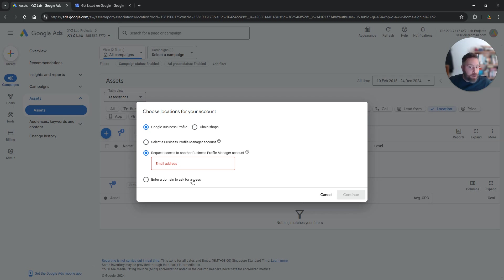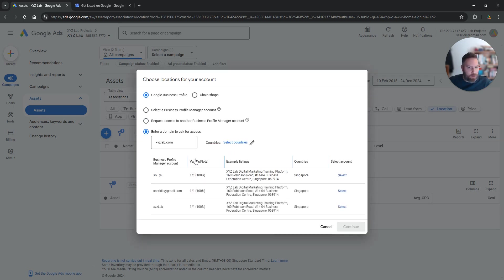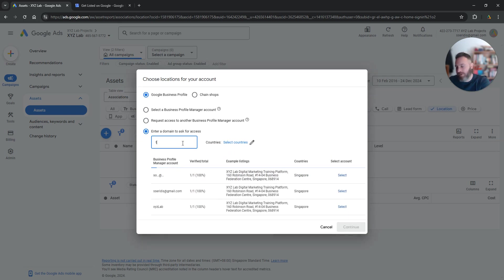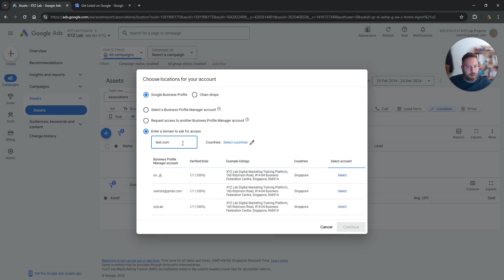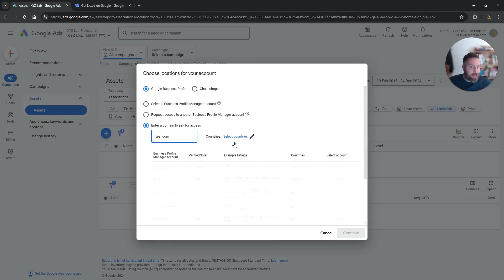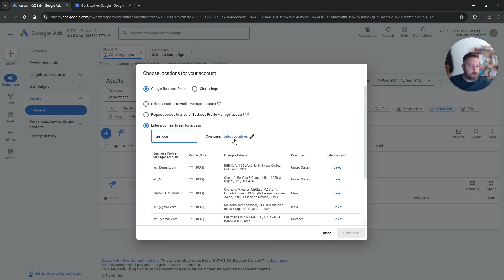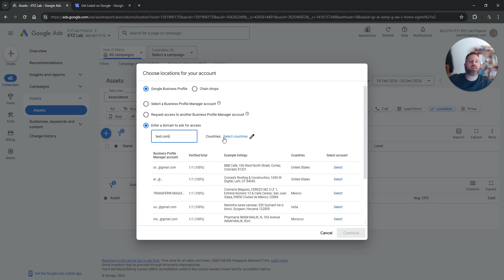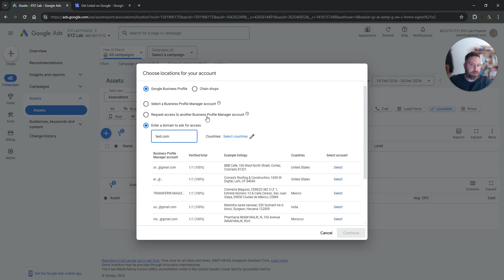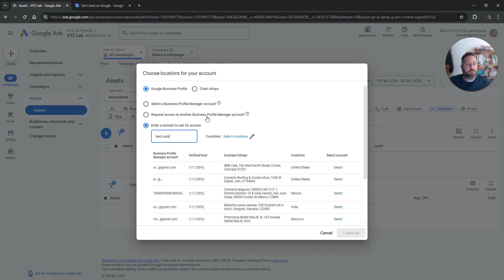And another option is to enter a domain to request access. So you type for example here a domain, let's say test.com, you select the country, so let's say India, Indonesia, Pakistan, UAE, and then you request access to their business profile manager. Essentially you request access to link your Google Ads with the Google My Business account.